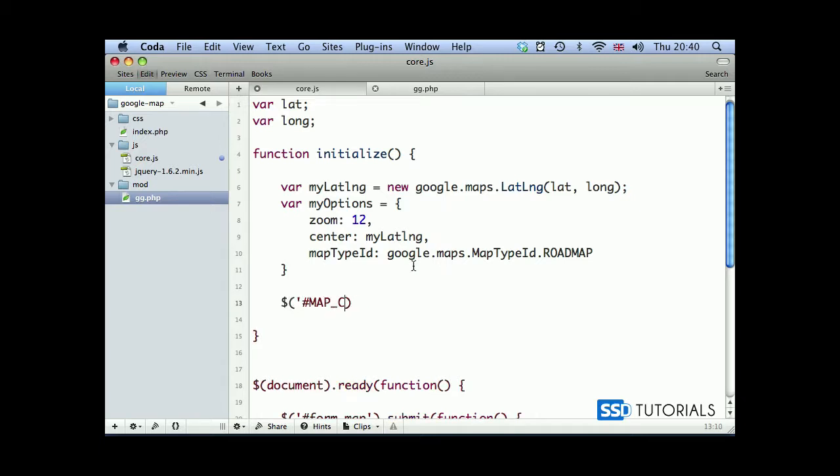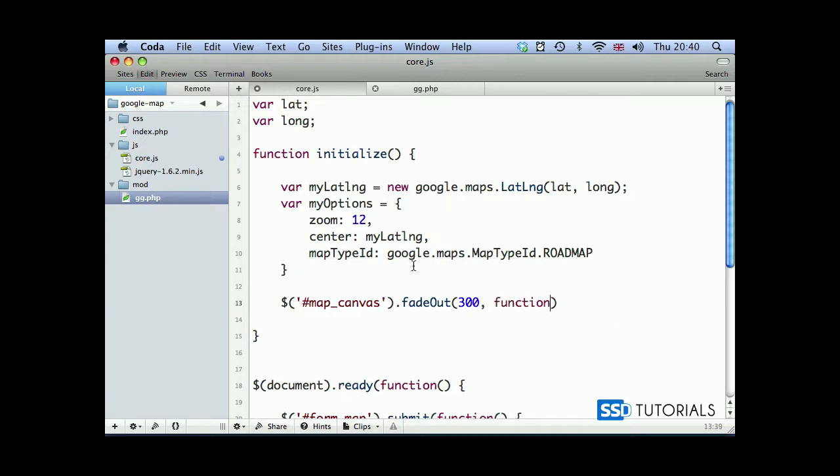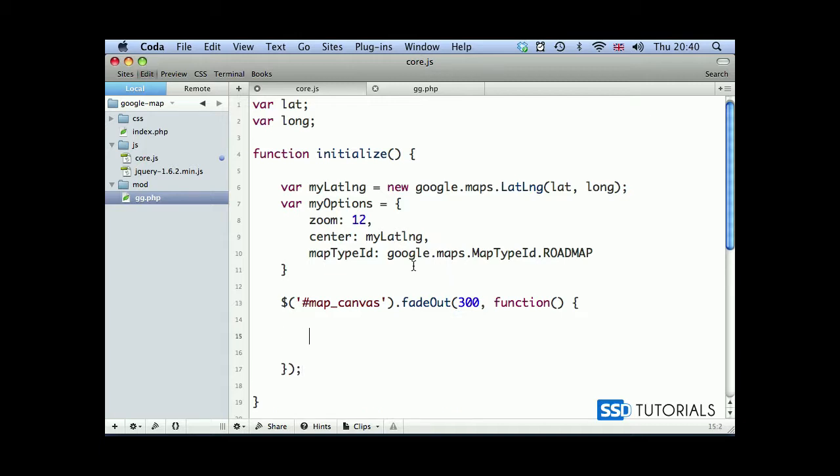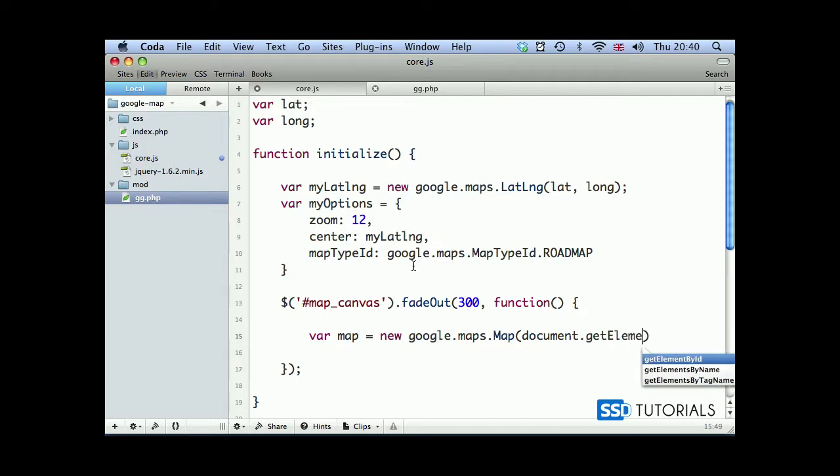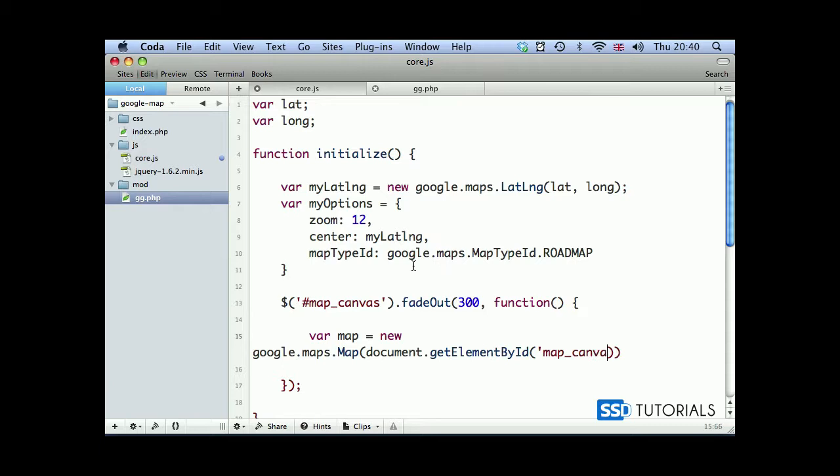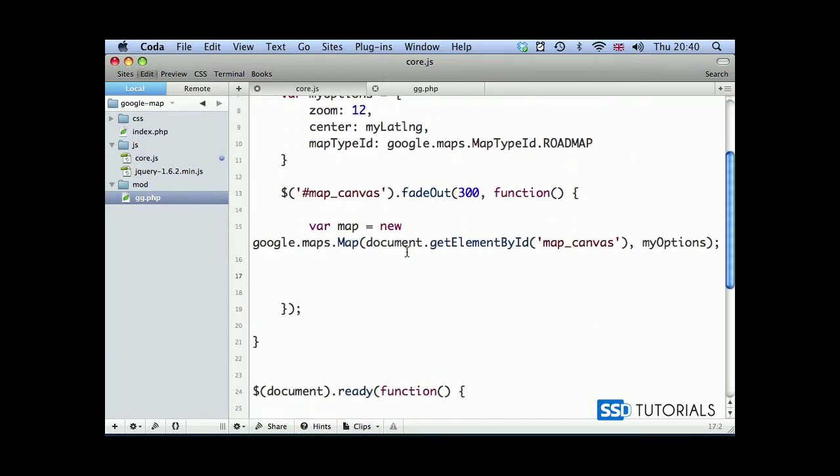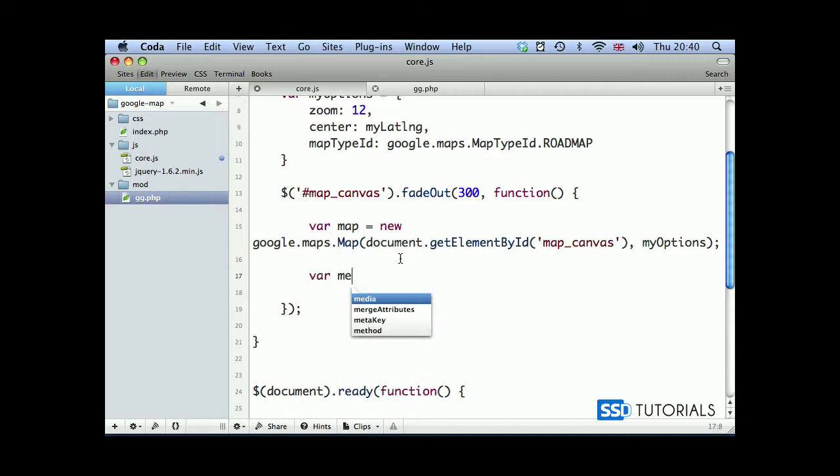Next thing will be map_canvas, the div which we've created in the first video. Fade out, we want the content to fade out at the speed of 300. Then we execute once this has been done as a callback, we're going to execute the function. Inside of this function we'll first create the instance of a map: var map equals new google.maps.Map, and then document.getElementById('map_canvas'), and pass the options.